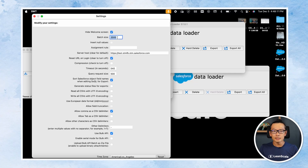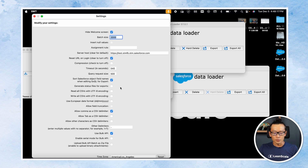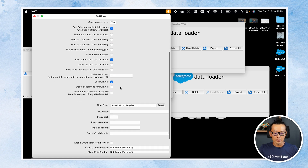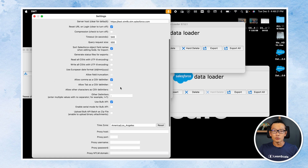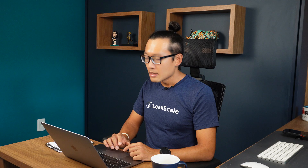For most cases, you're fine with the maximum batch size. For Bulk API, that's 2,000, and for the regular API, it's 200.